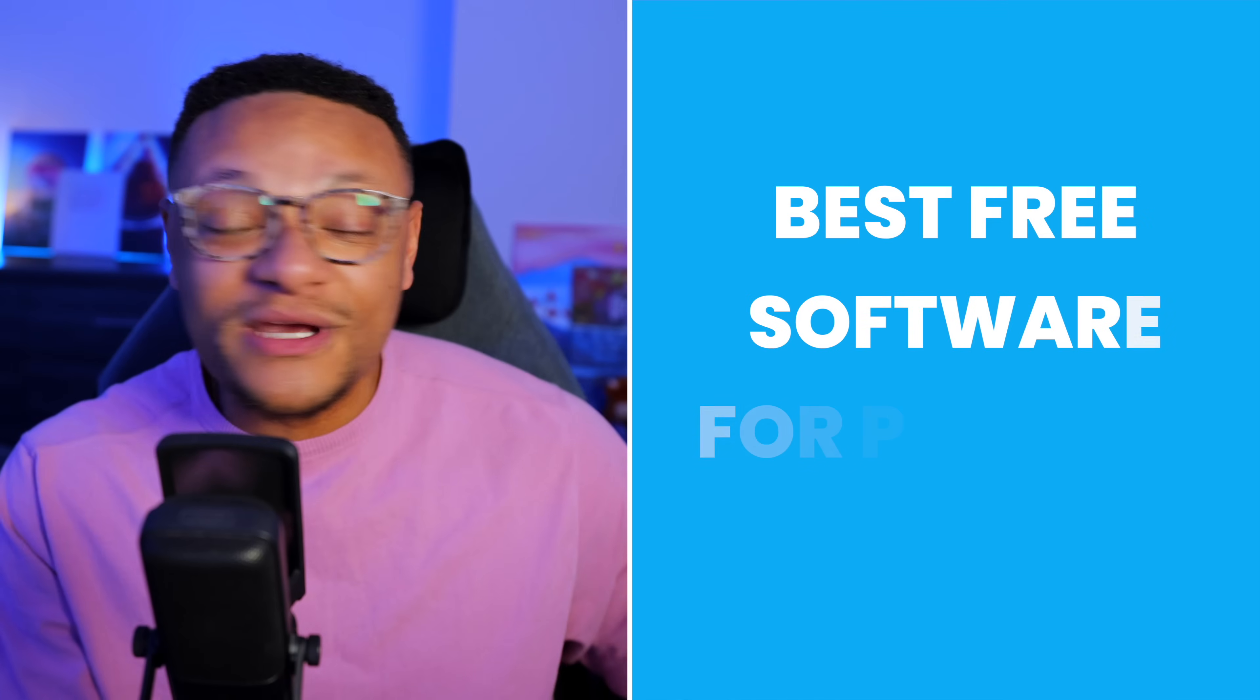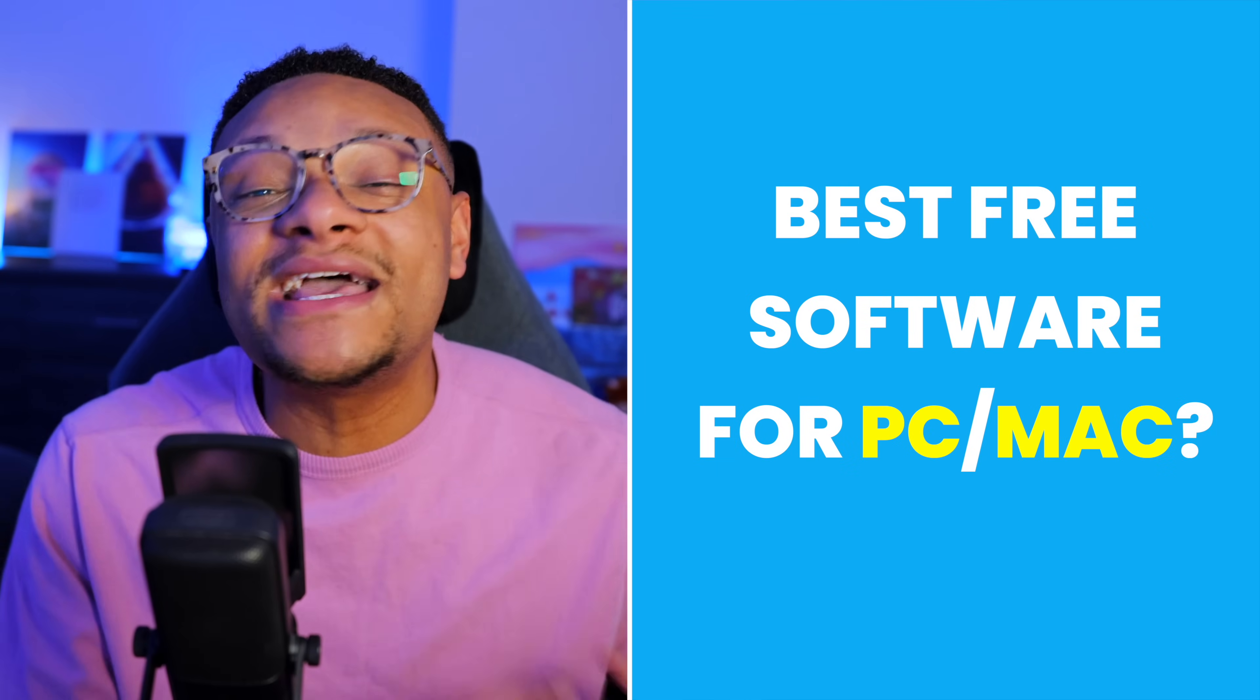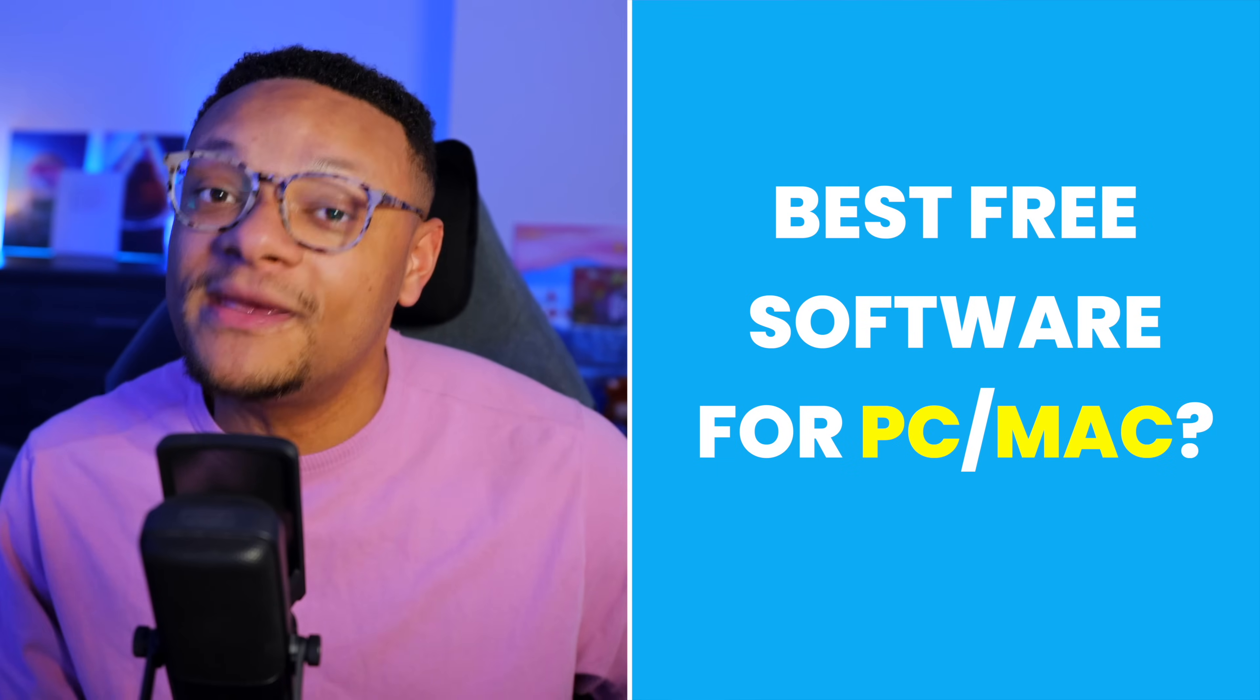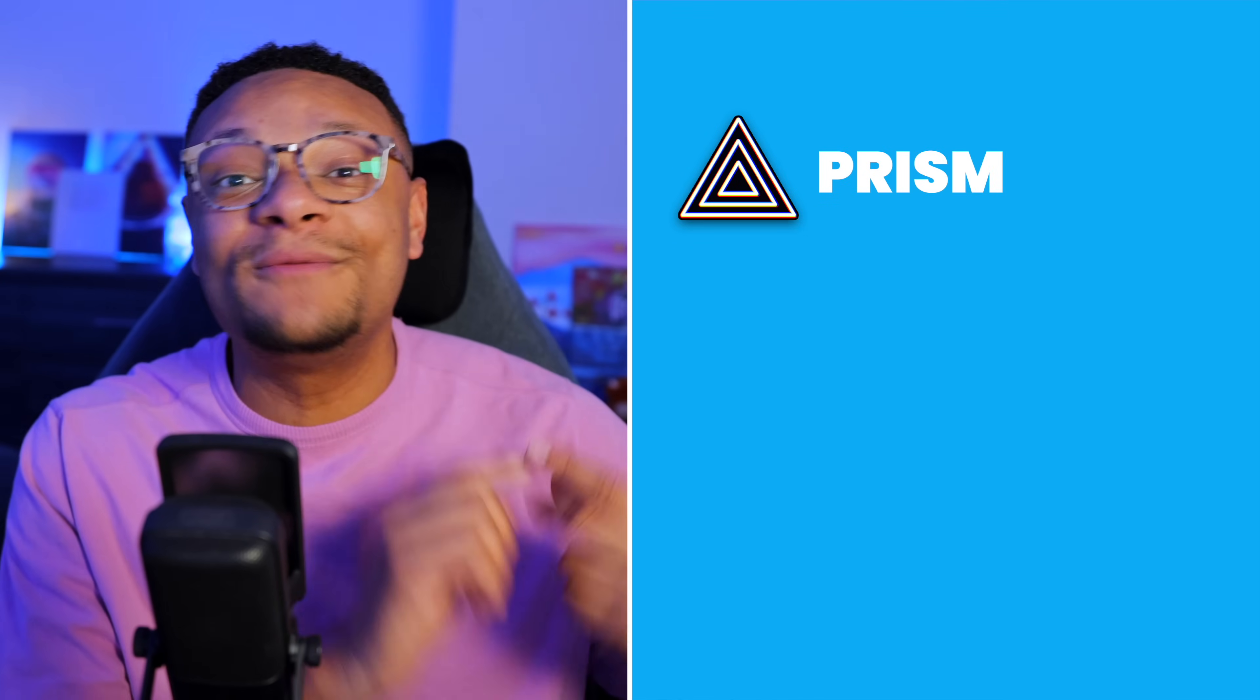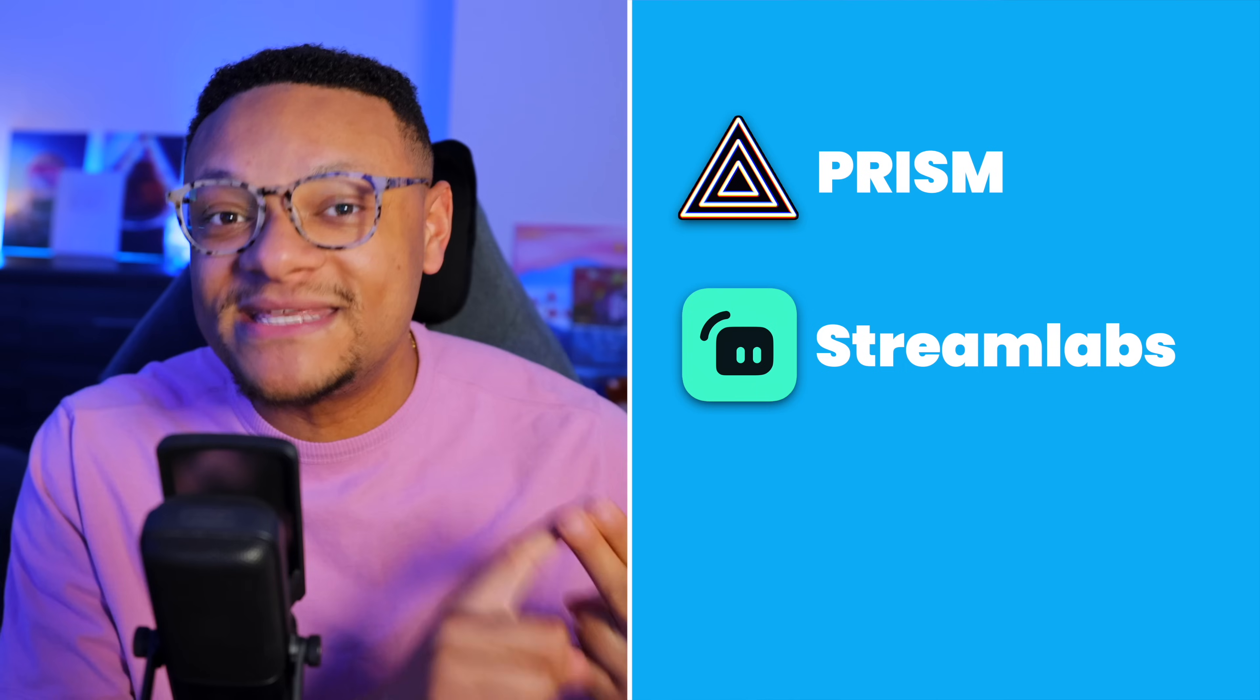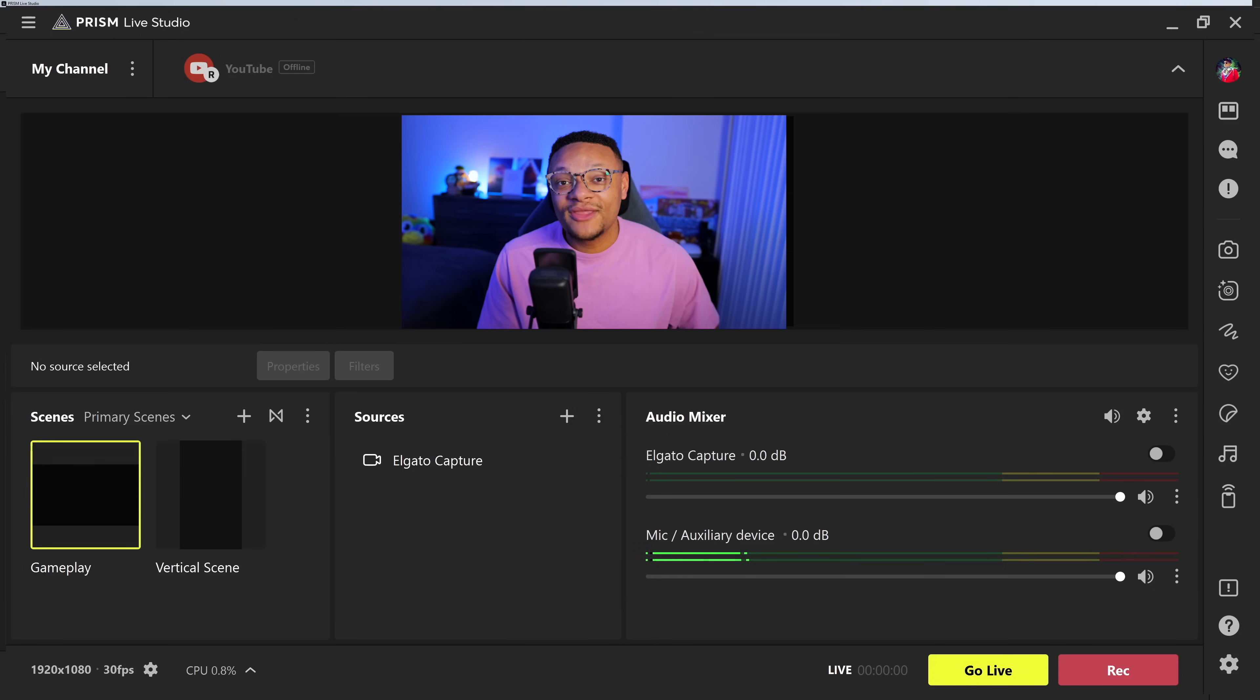Now, most of you watching this video are probably using your Mac or Windows computer. Some excellent free streaming software you can check out, especially if you're a beginner, is Prism Live Studio, Streamlabs Desktop, and Twitch Studio. Those apps are great to get you started, but they definitely lack a lot of customization and flexibility.